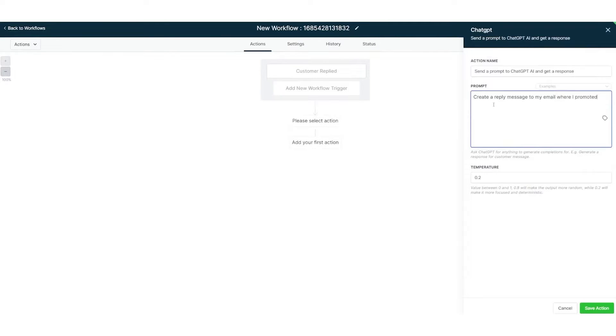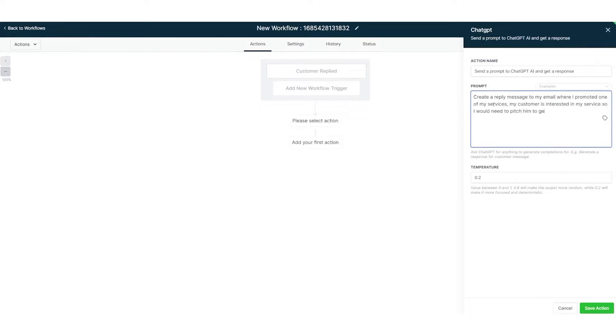What's more, High Level is fully white labeled, which means you can brand the platform and mobile app with your custom domain, logo, and company colors. Then you can resell it to your customers for a monthly subscription that goes straight into your business's bank account. And if you're interested in trying out this powerful sales and marketing automation platform, below this video is a link to GoHigh Level's 30-day extended trial.